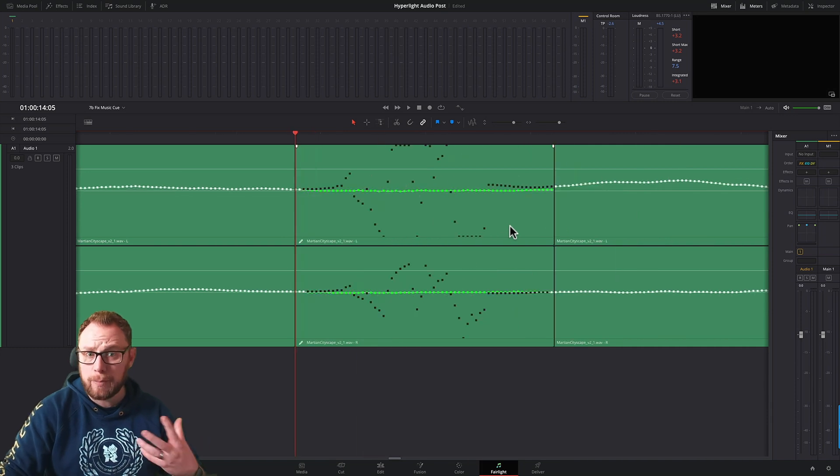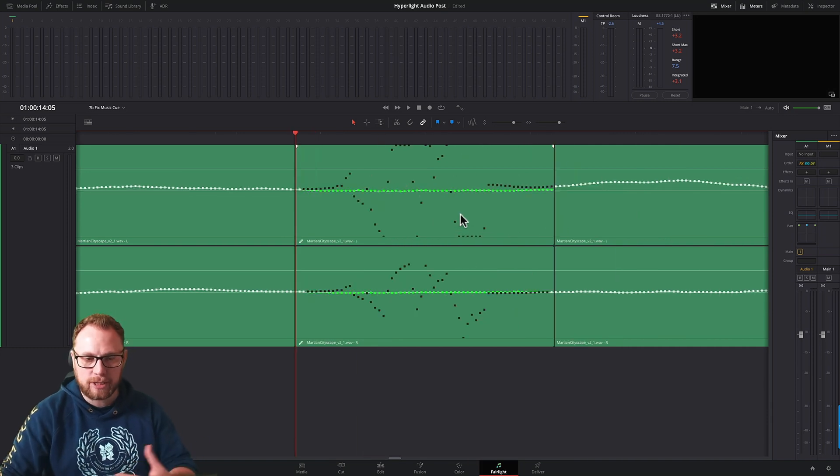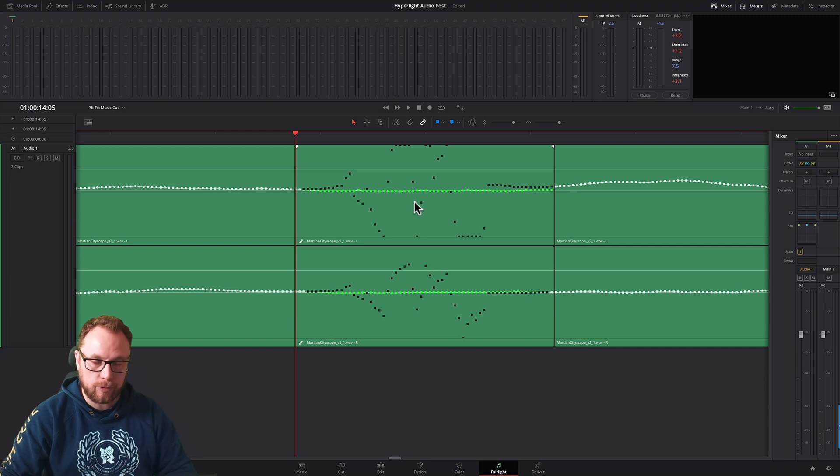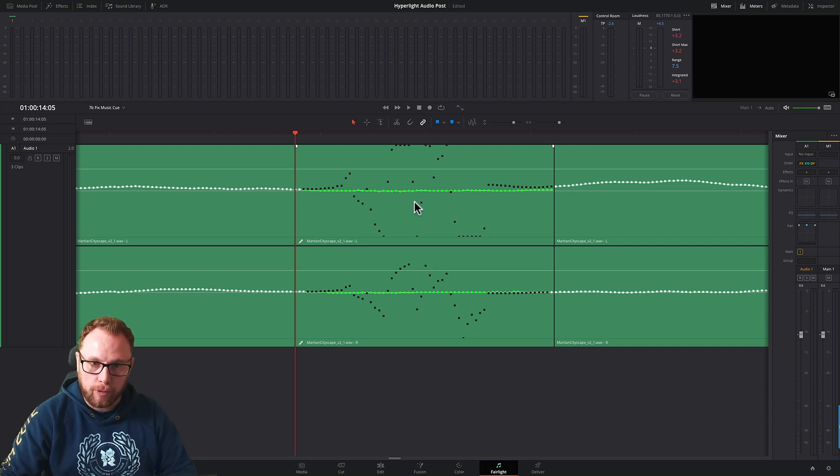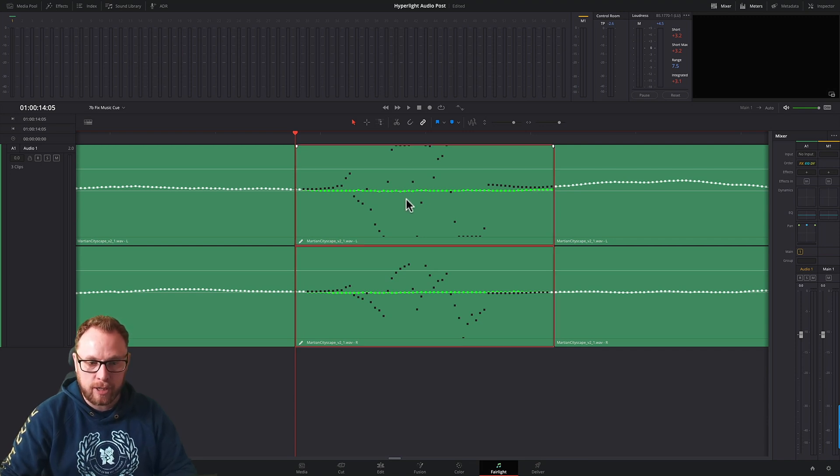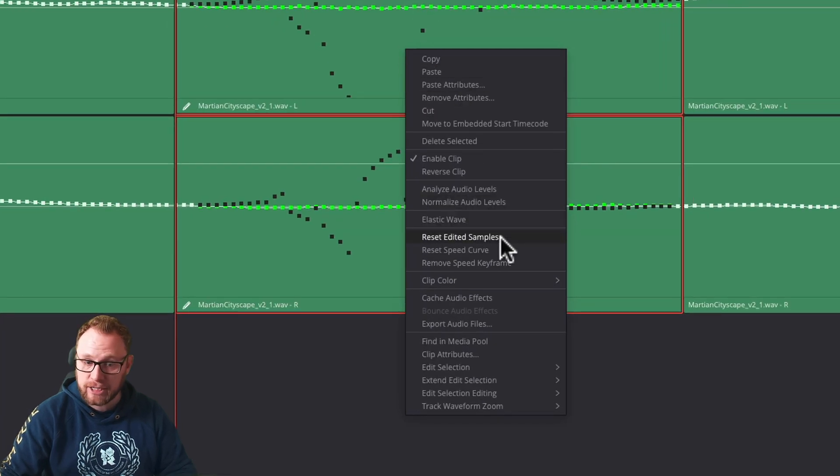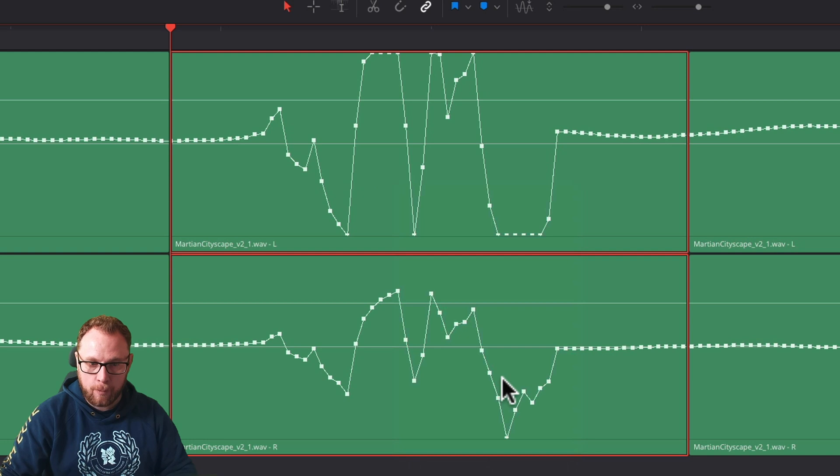Let's say you've made a complete mess as well. Let's say that you've gone all over the show, not happy. I just want to reset things back to how they were. Don't worry, it's completely non-destructive. So you simply make sure your clip's selected, right click, and then come down to reset edited samples. And voila, everything is back to normal.